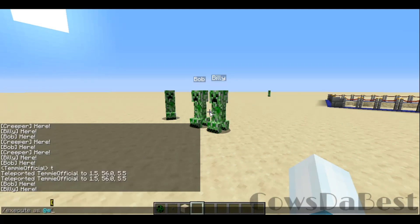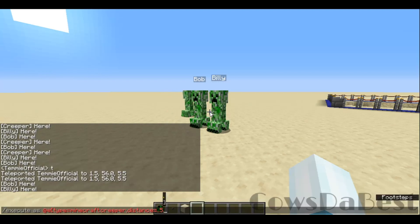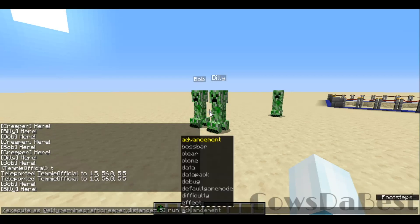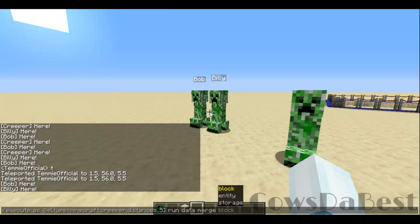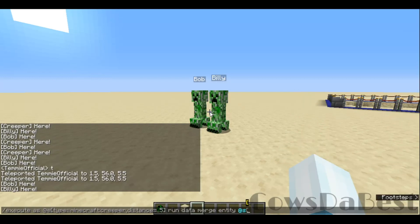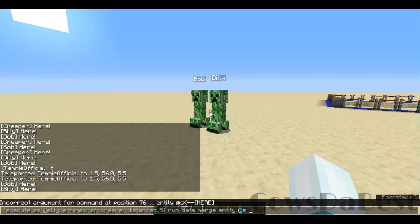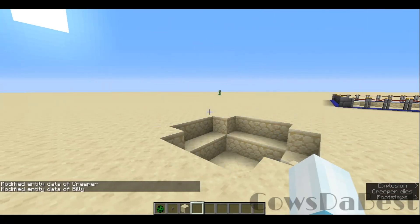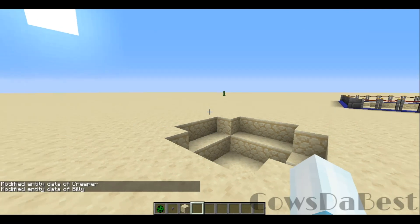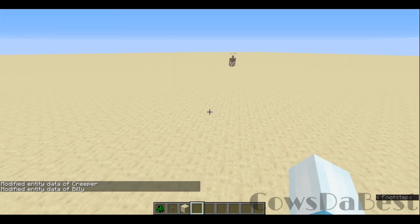You can also do other things with this, such as: execute as @e type equals creeper distance equals five, then run the data command — data merge entity @s. The @s means the last mob executed, in this case any creeper within a distance of five. We set fuse colon zero, and there goes Bob and Billy — rest in peace.